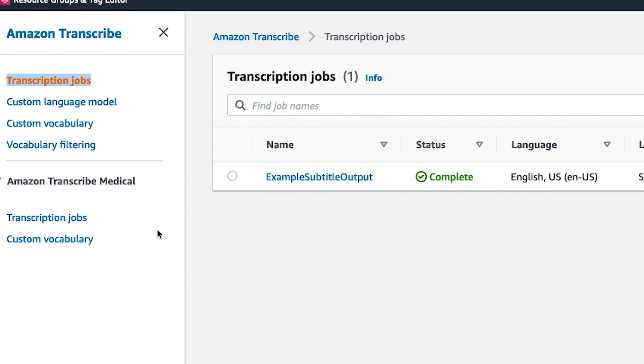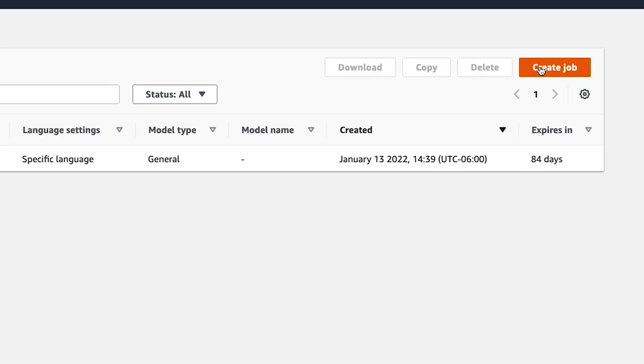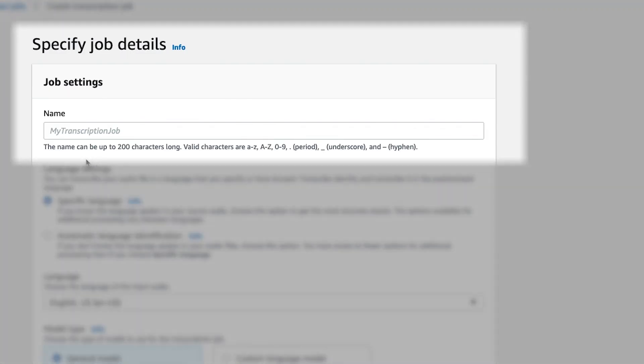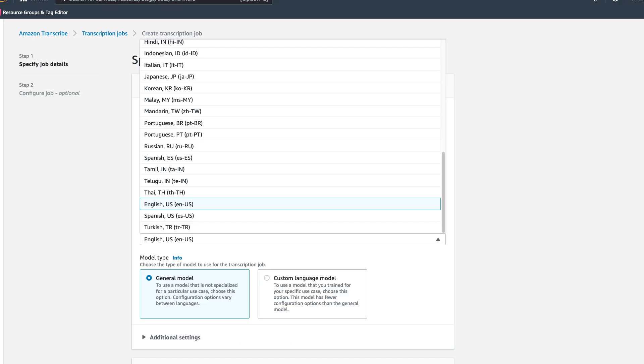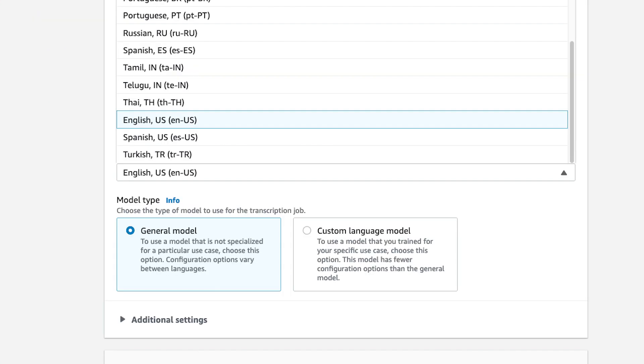First, navigate to the left rail to select transcription jobs, then click on create job. This job name will show up in the job queue and it will also become the resulting file name when the object is created in S3. For language settings, my source video is US based English, so I will select that.